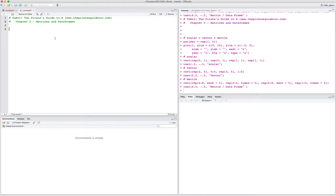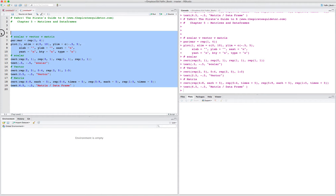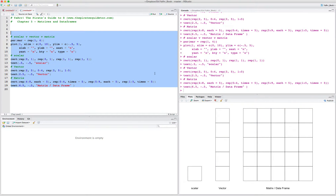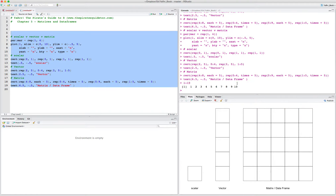So far we've mostly been dealing with scalars and vectors, but now we're going to move on to more useful objects for storing large datasets. Scalars are just non-dimensional objects — just one number, one string, one character. Vectors are one-dimensional objects, so for example 1 to 10 is a vector of length 10. But matrices and data frames are two-dimensional elements.